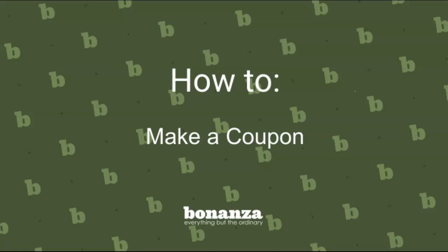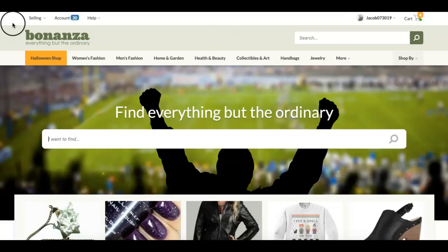Hi, I'm Brianna from Bonanza and in this video I'm going to show you how to create a coupon using your customer marketing tool.